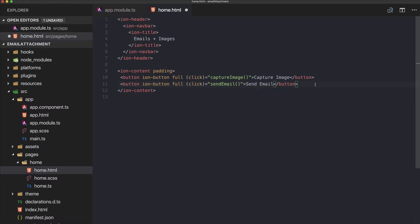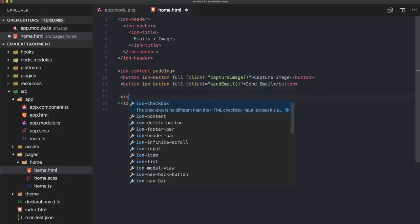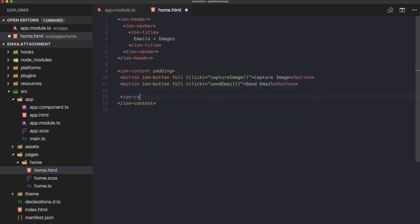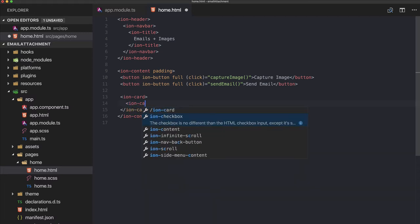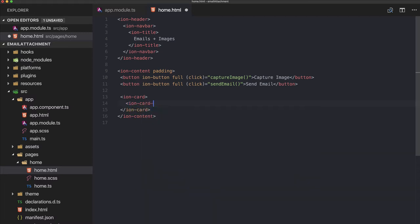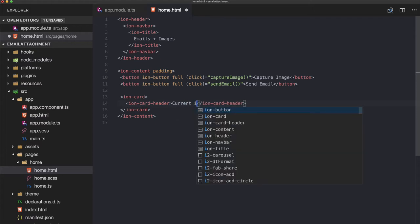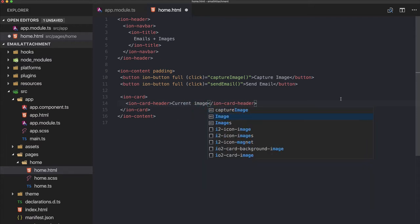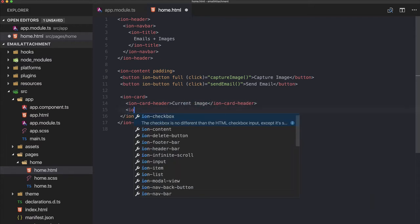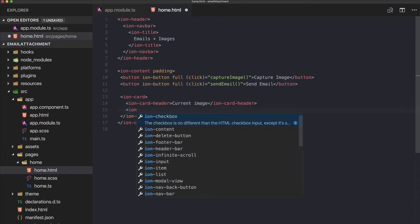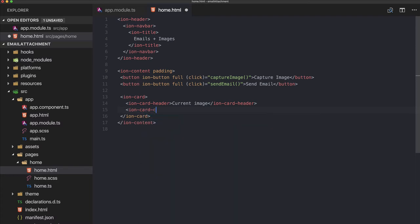Below our two buttons we put a simple ion-card. Let's give it a header, and this will display our current image inside the ion-card-content.